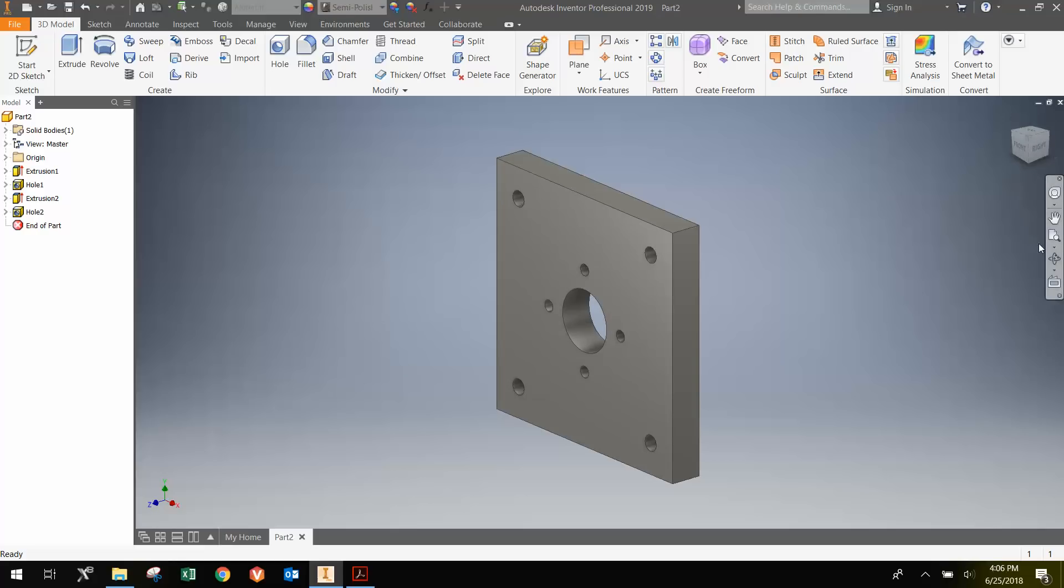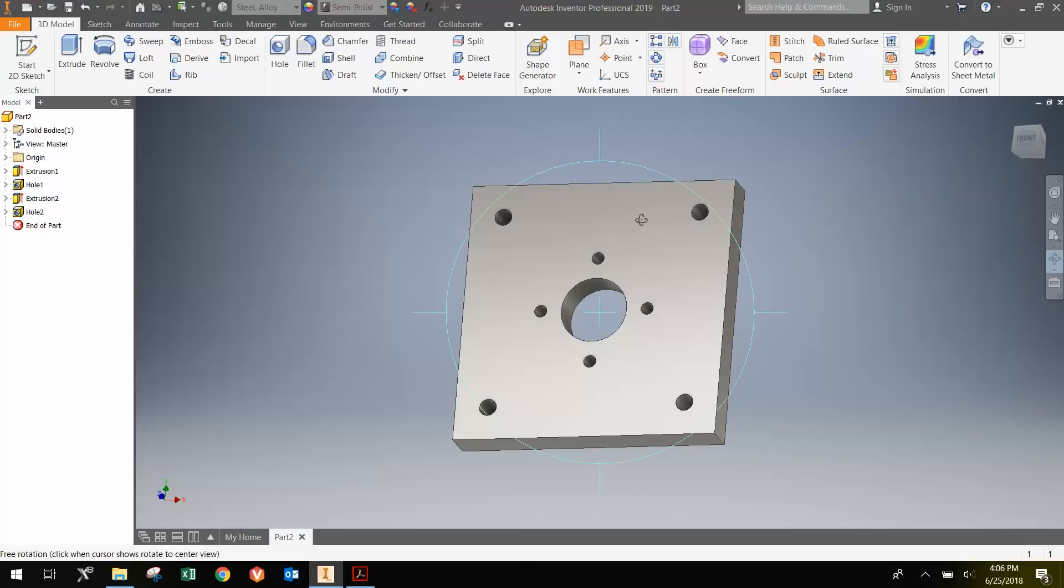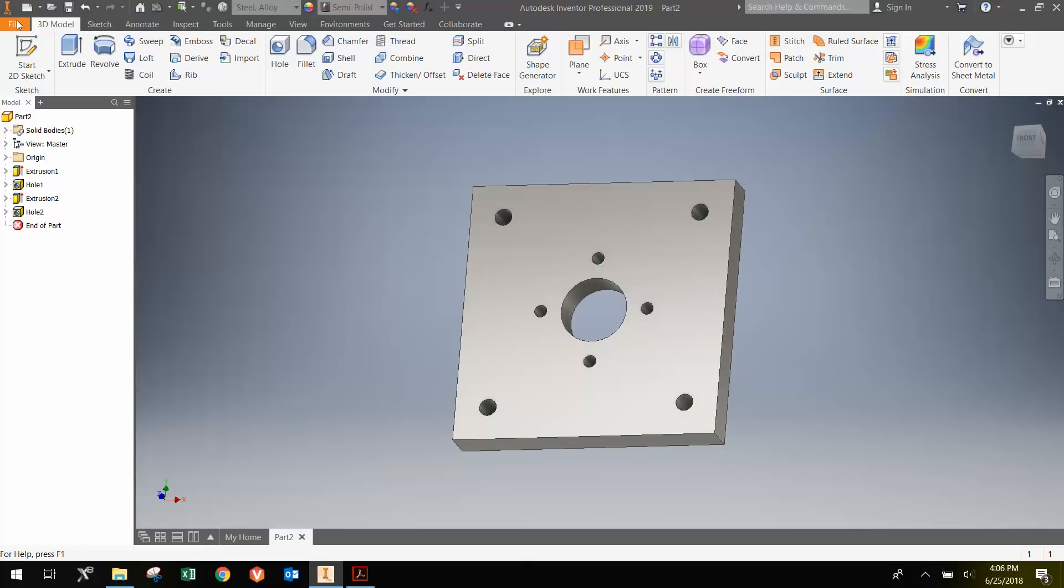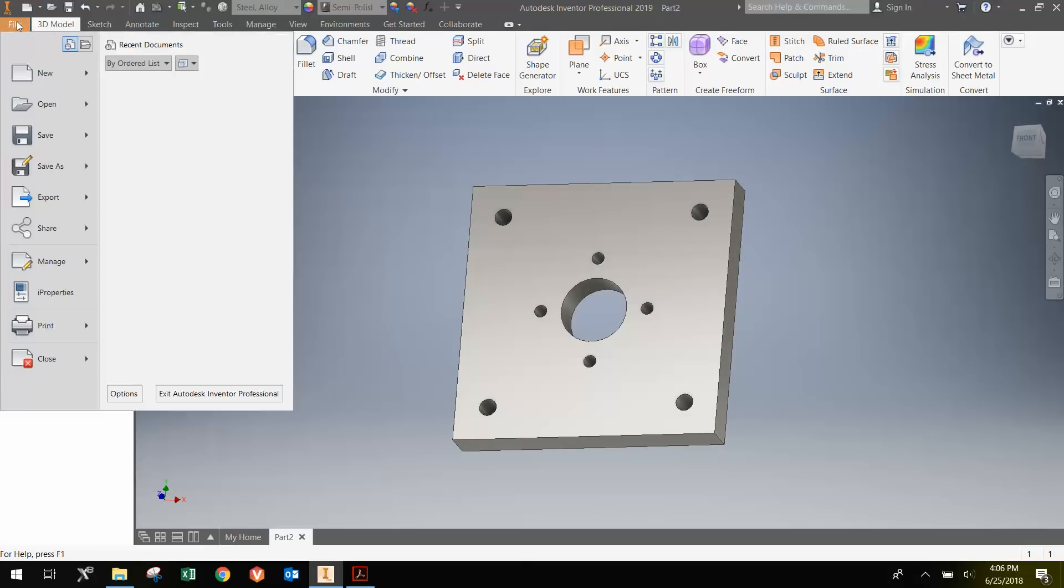I'm going to go Close here. Here is the final part. You're going to go File, Save As, and save it as the end plate.